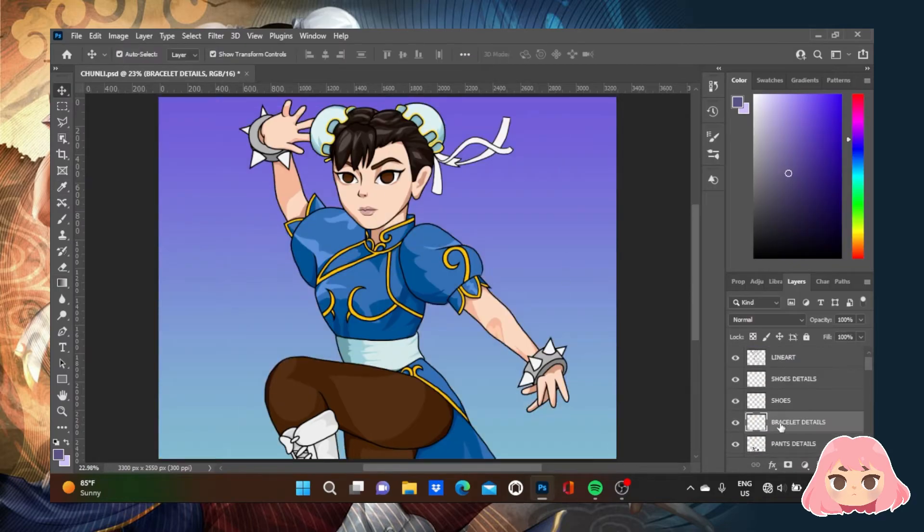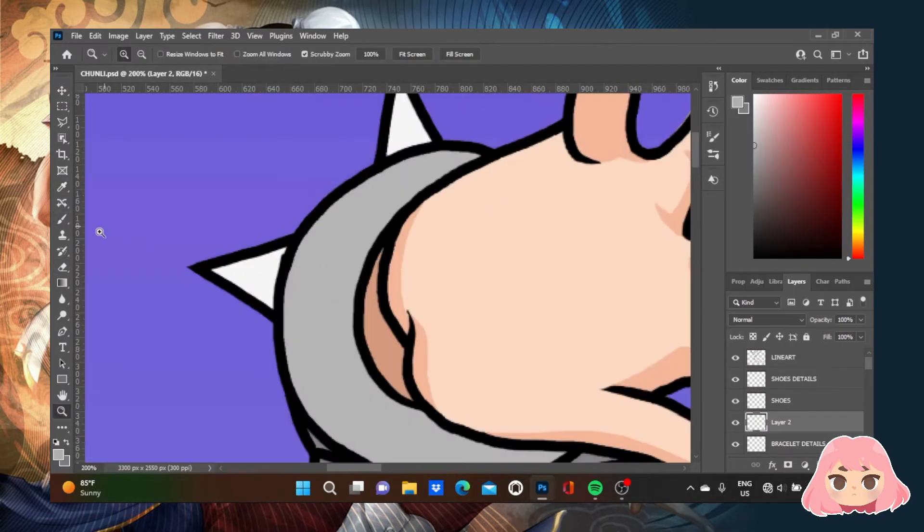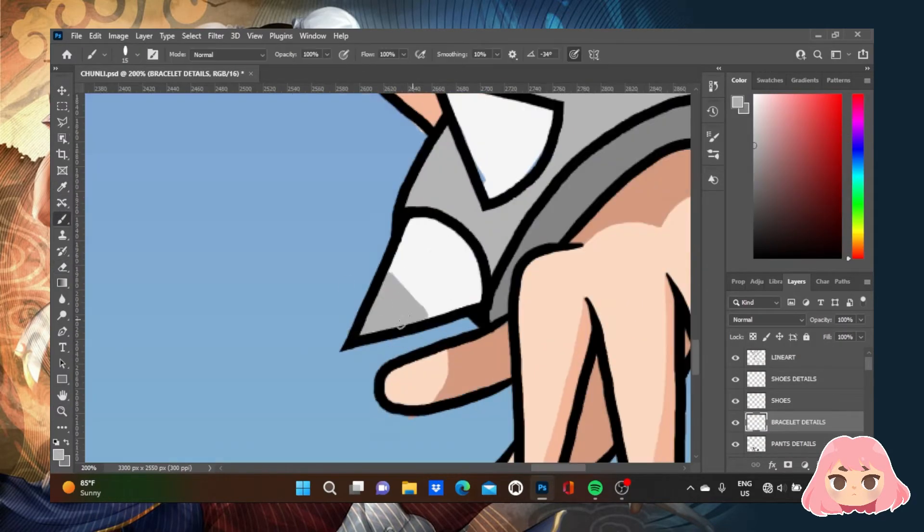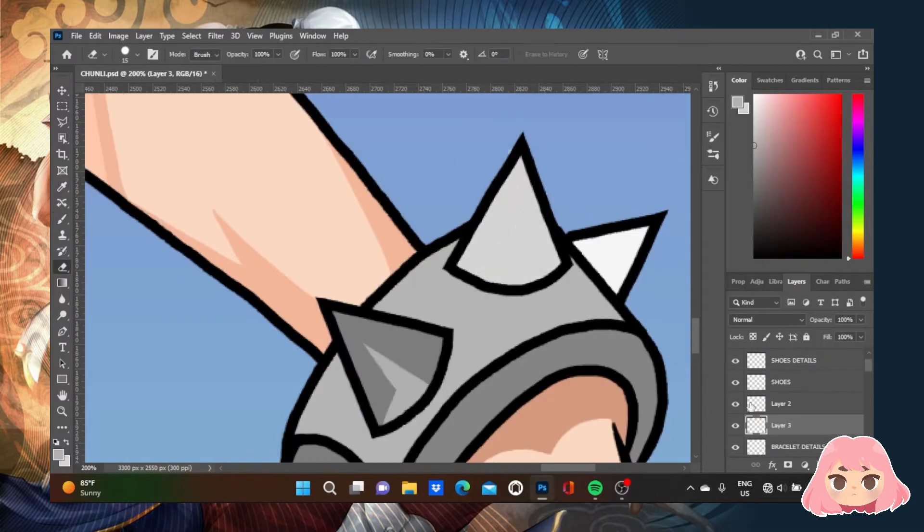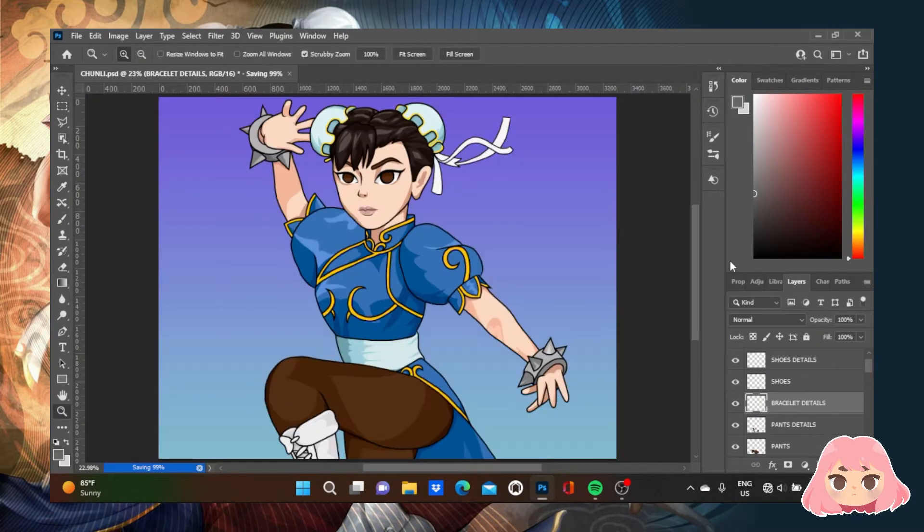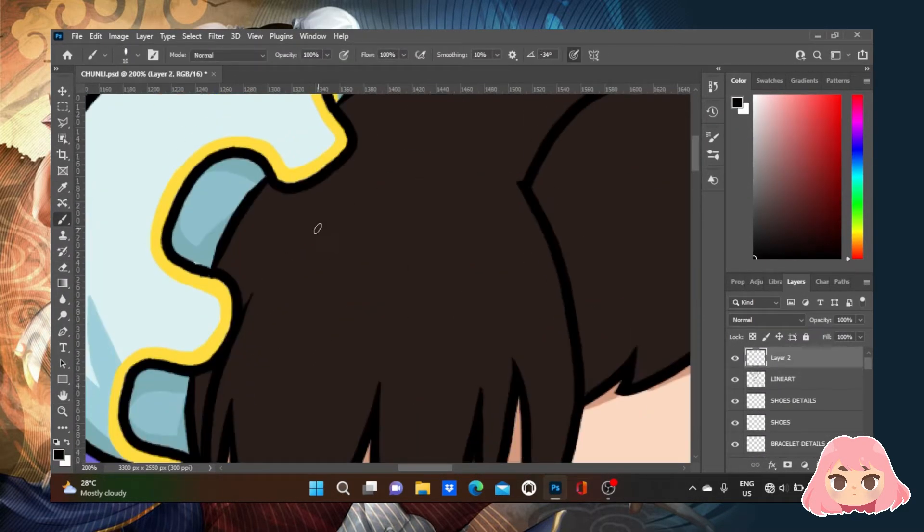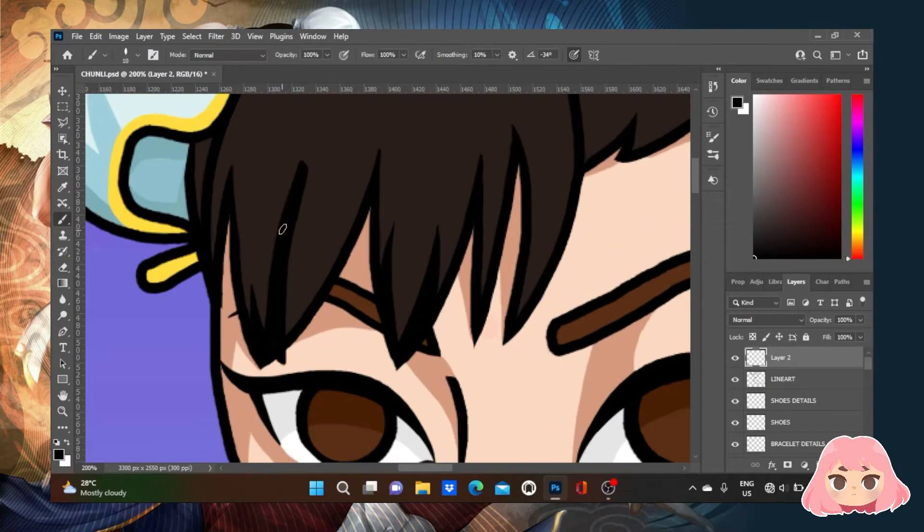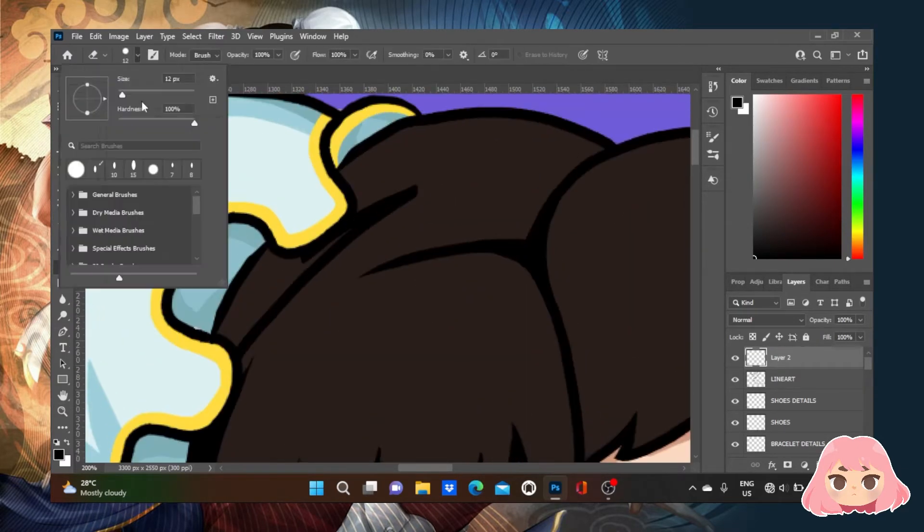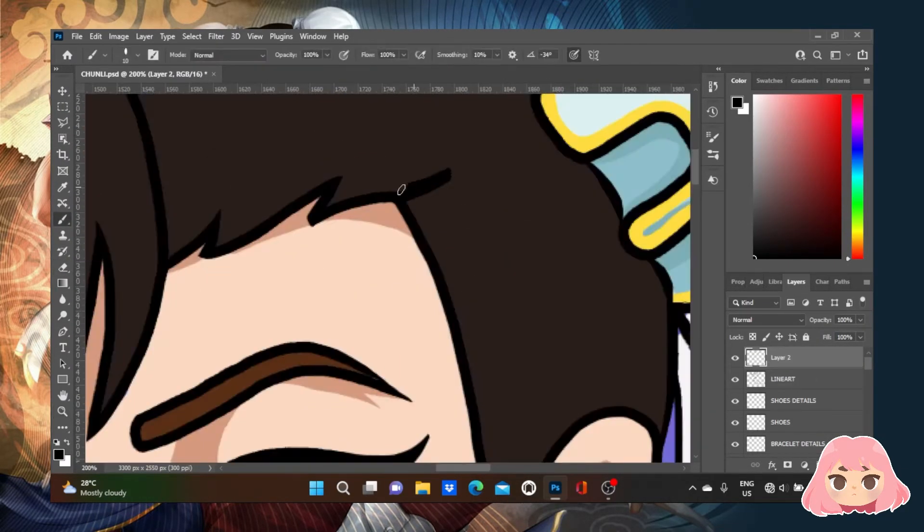Because of her devotion to justice, she often becomes allies and friends with other soldiers and cops. Additionally, she has shown great resilience and determination in pursuing intense crime organizations, such as Shadaloo.